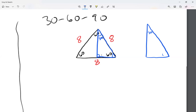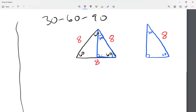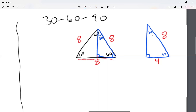In this 30-60-90 triangle, the hypotenuse is eight. The bottom side was originally eight, but since I cut it in half, this side is now four. One key thing to keep in mind: the smallest side is always half of the big side. So if the big side is eight, the small side is four. If the big side is ten, the small side is five.